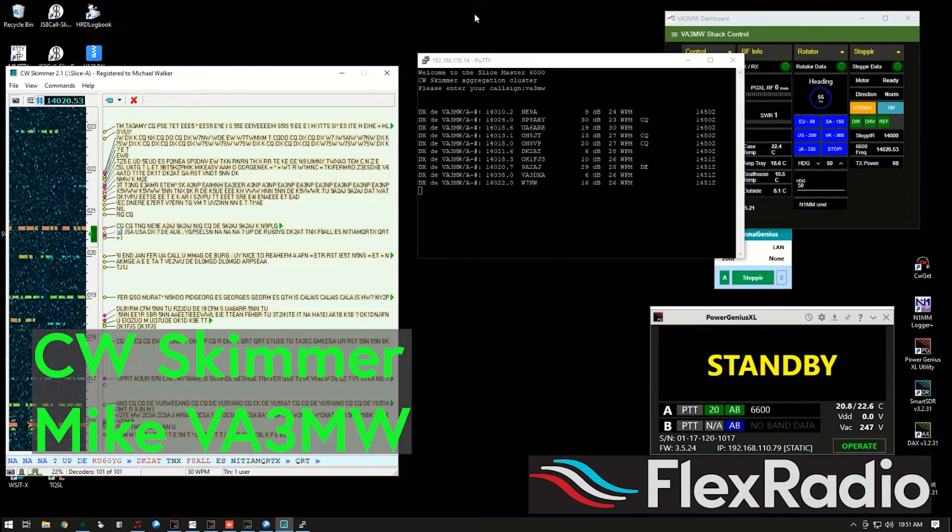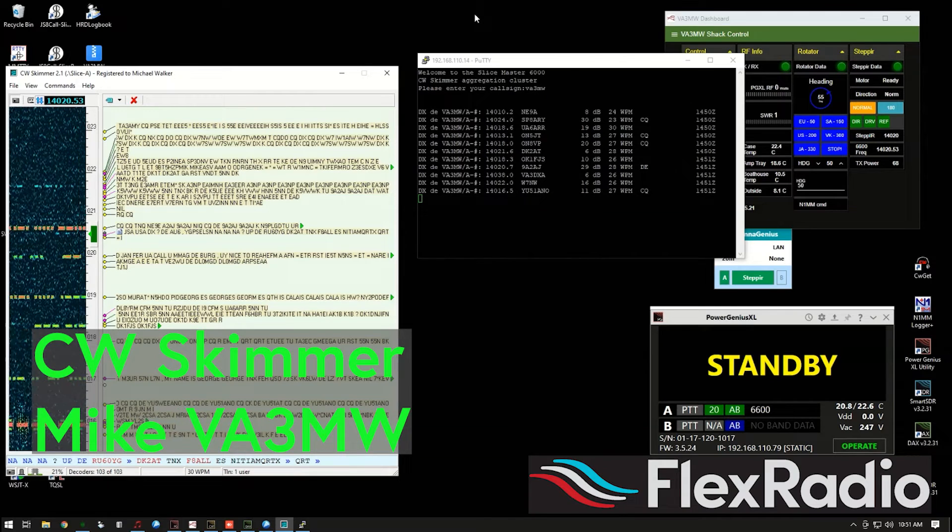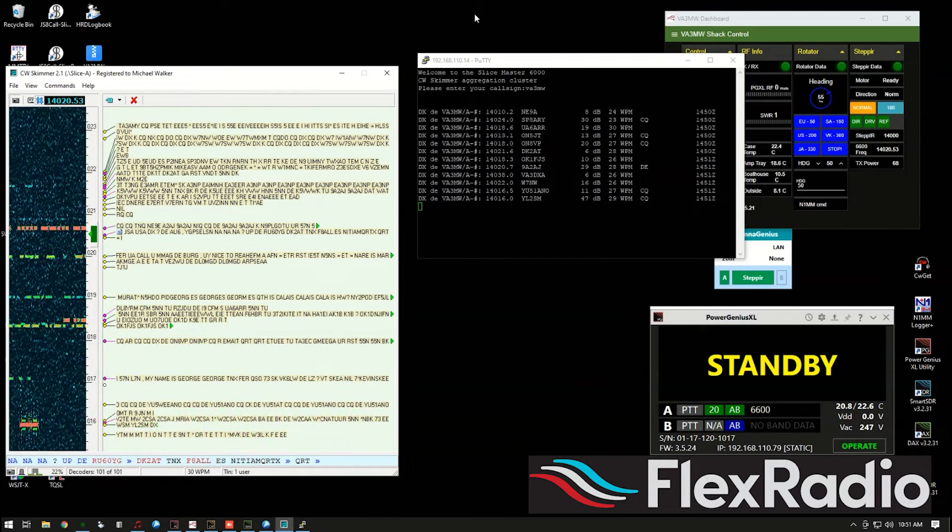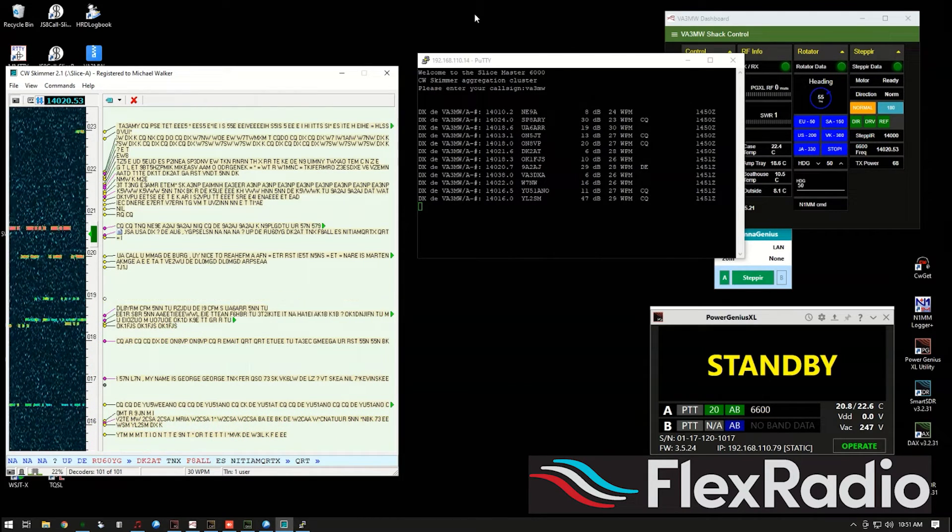Hi, it's Mike from Flex Radio, and let's go through CW Skimmer and how you set it up to work with a variety of different situations.